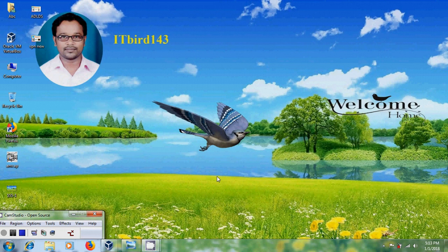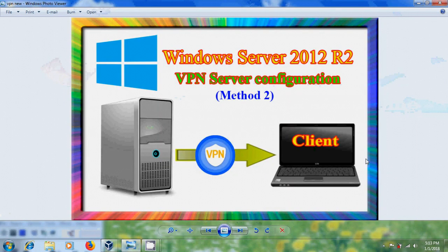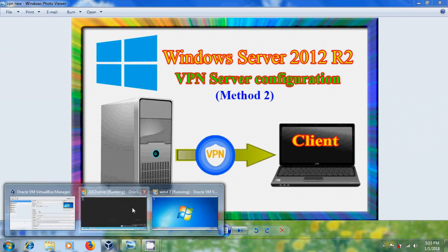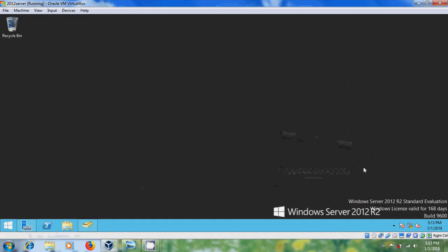Hi friends, this is Nagashwar and welcome to my channel ITBot143. In this tutorial, I will show how to install and configure VPN server using network policy and remote access in Windows Server 2012 R2.